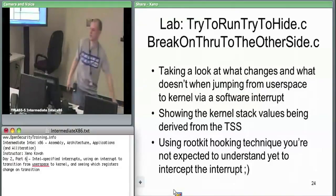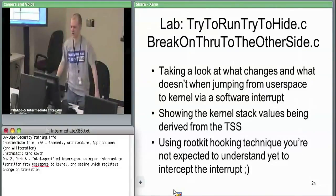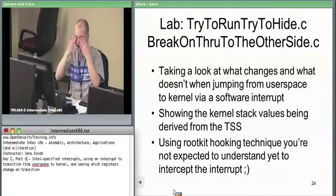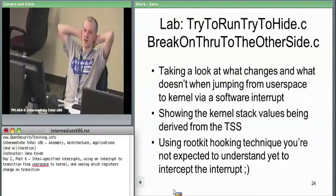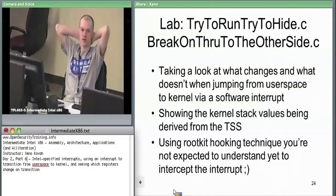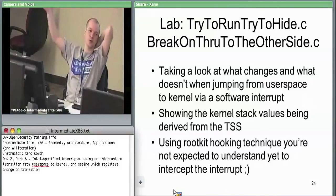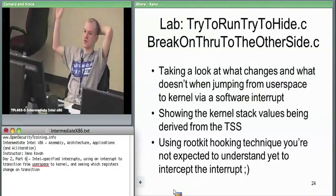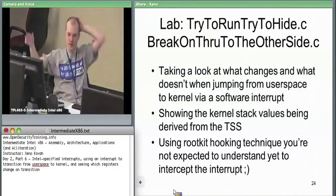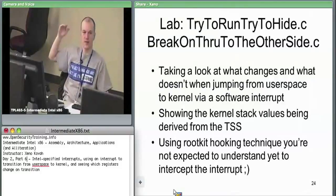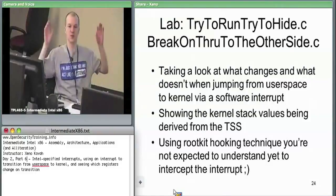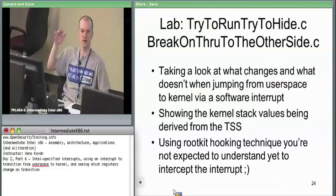Time for the lab. We're going to break on through to the other side — current side defined as user space. We're going to use this to justify the assertion that the hardware is consulting the TSS in order to figure out where an inter-privilege interrupt ends up on the stack. We can see the stack pointer before we interrupt and after. I'm claiming that immediately after you get into the kernel on an interrupt, the hardware will have consulted the TSS, sucked out SS0 and ESP0, and put those into SS and ESP.